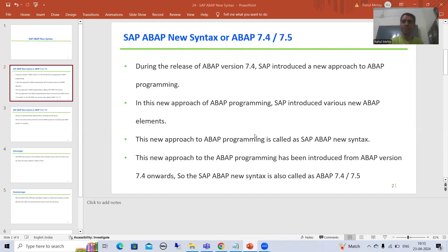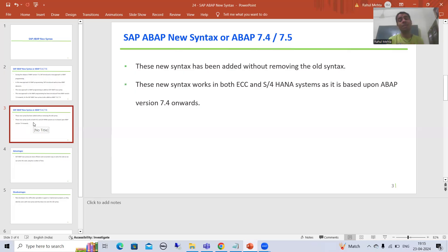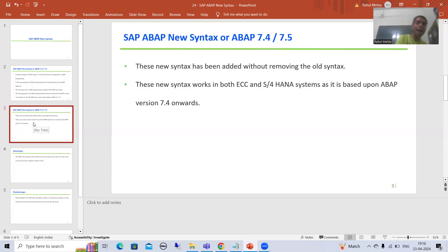Whenever people start learning these new syntaxes, two questions come to mind. The first question is: will the old syntaxes still work? Yes, the old syntaxes will work as they are. There is no impact on the old syntaxes — SAP just added the new syntaxes, but old syntaxes remain unaffected.